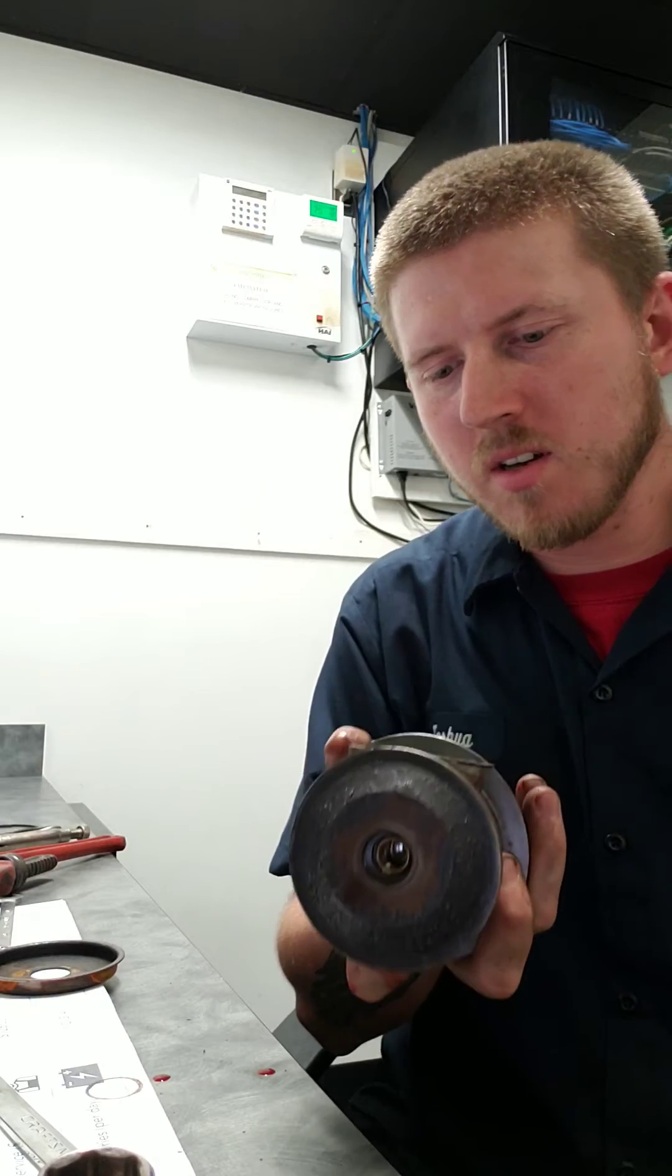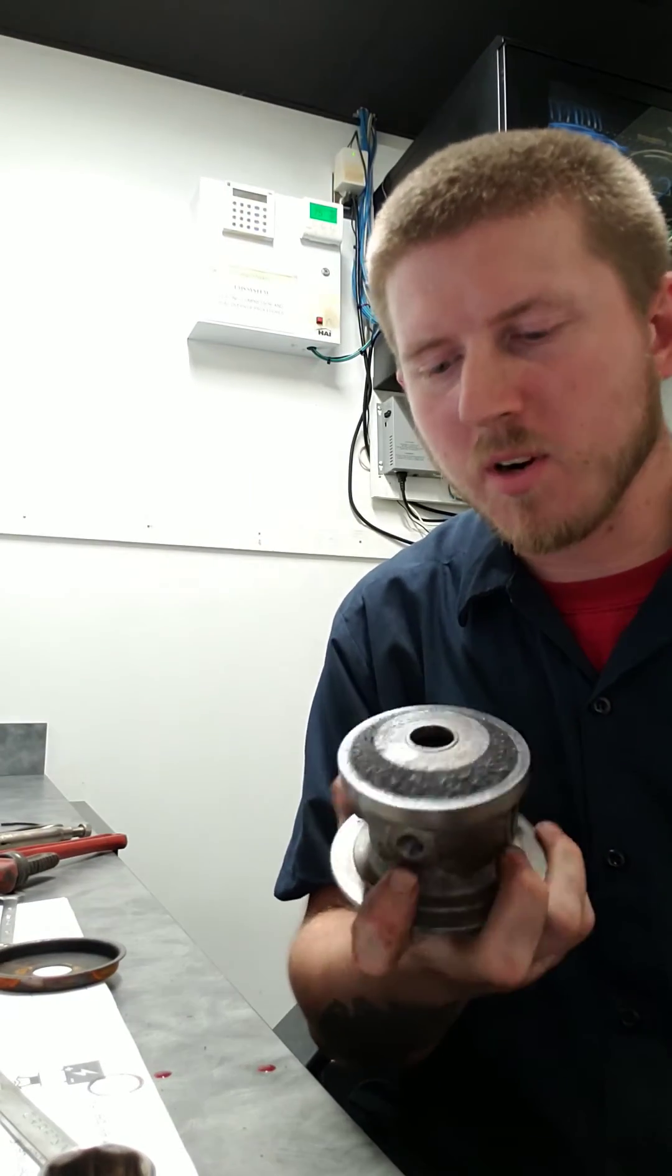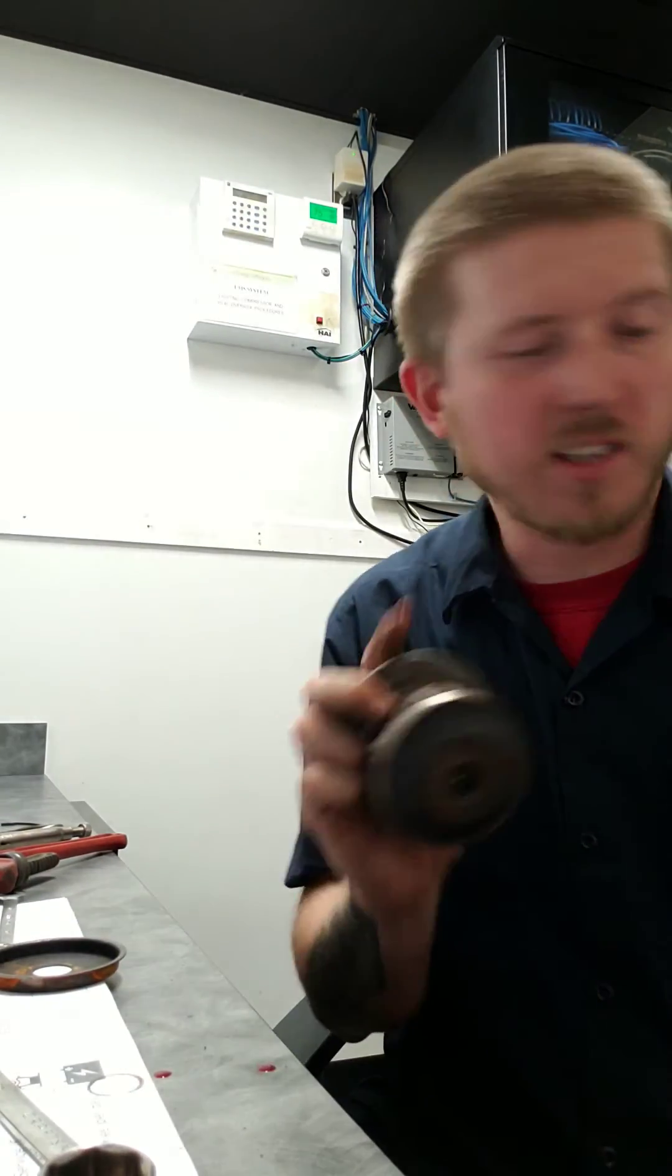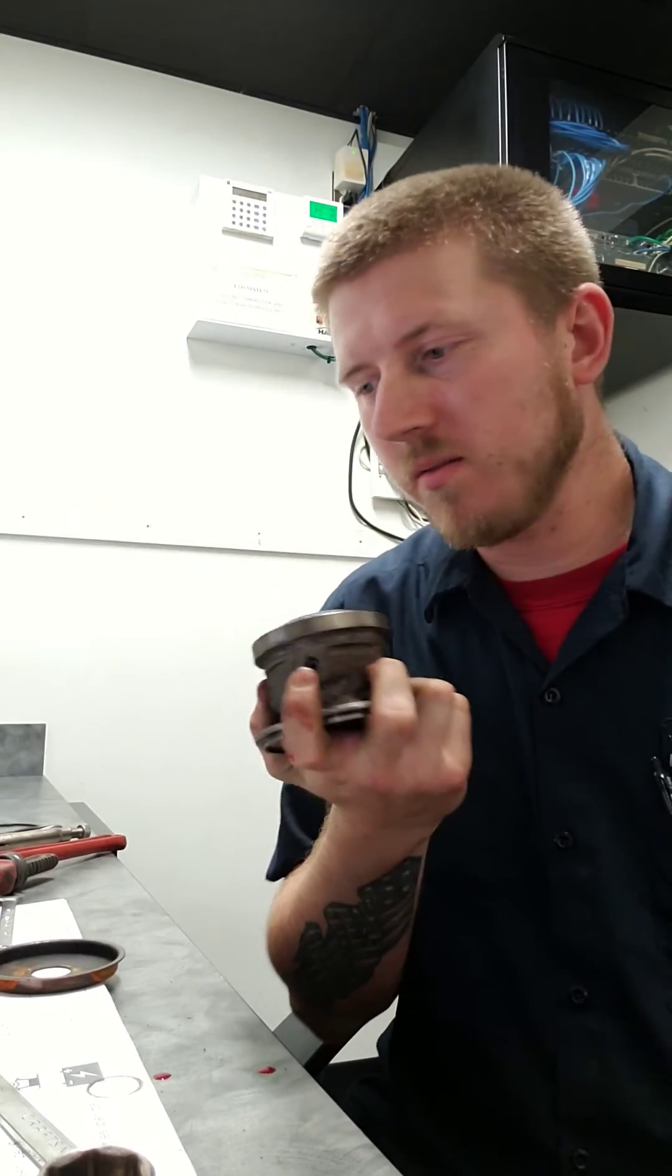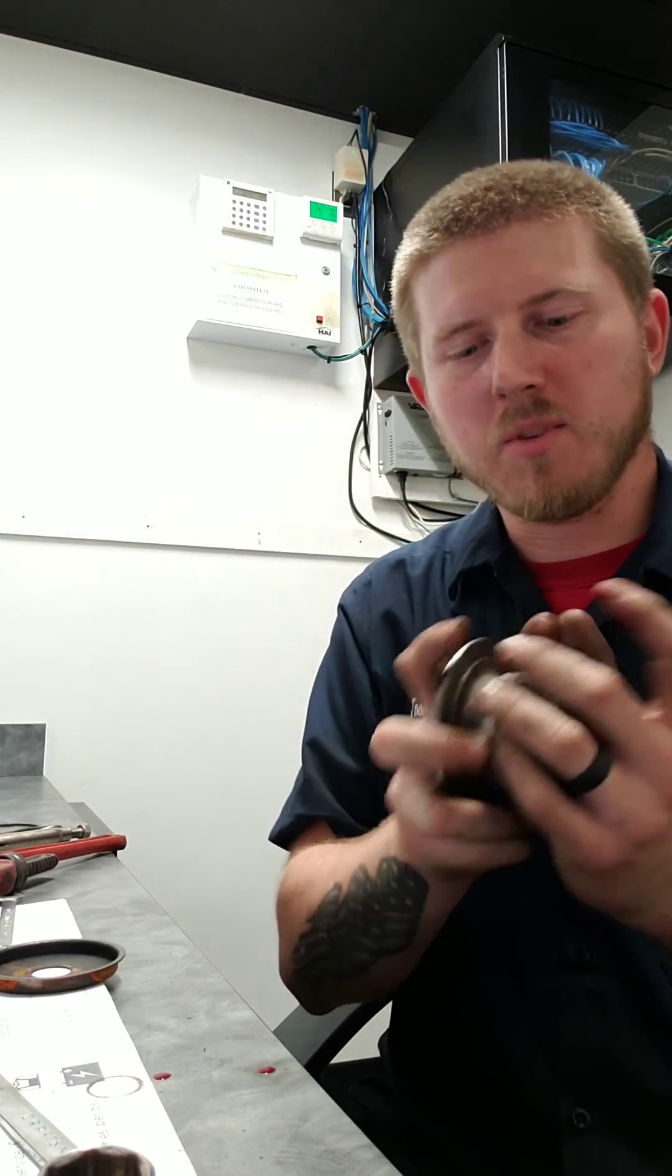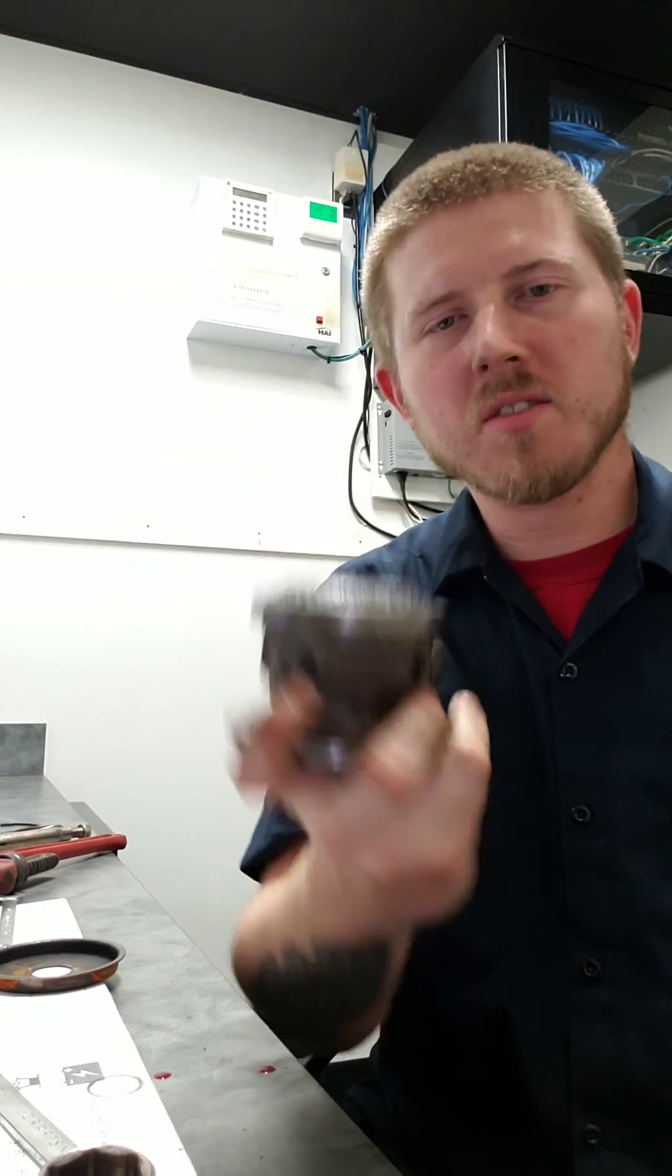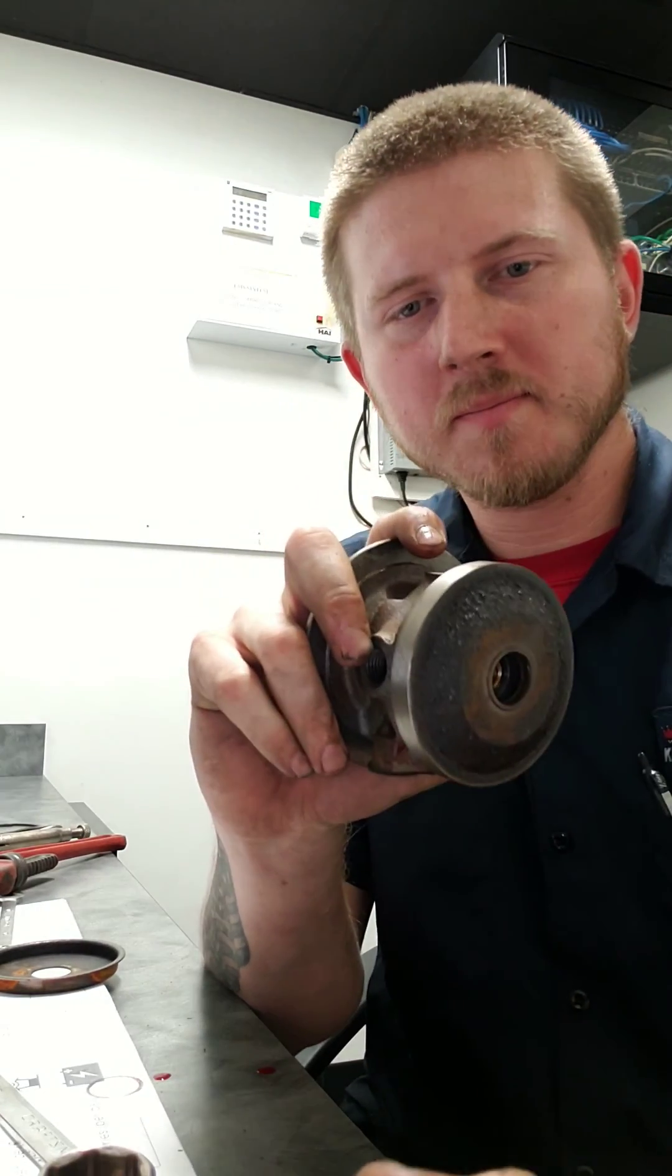So we're going to swap it out and get some ball bearings in there. You can get an actual billet compressor wheel. But thanks for watching and stay tuned for the next one.